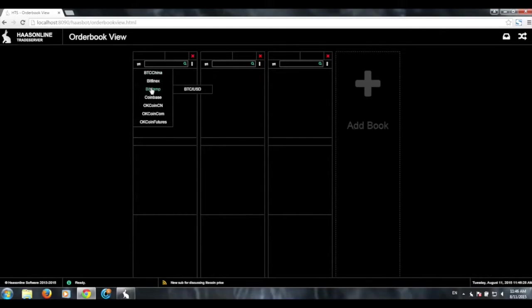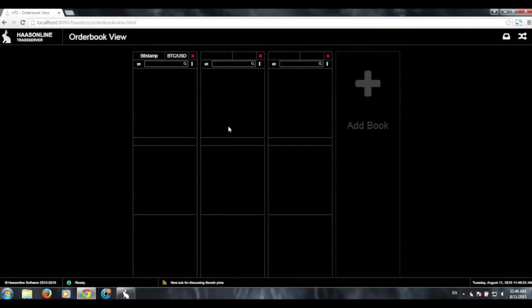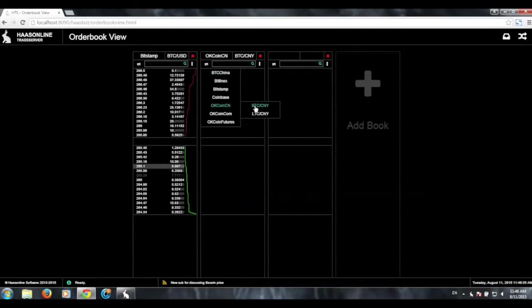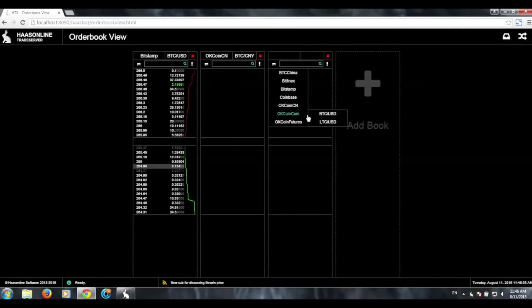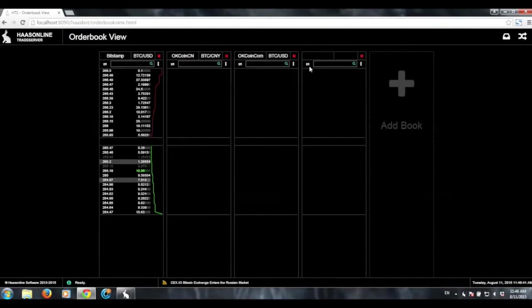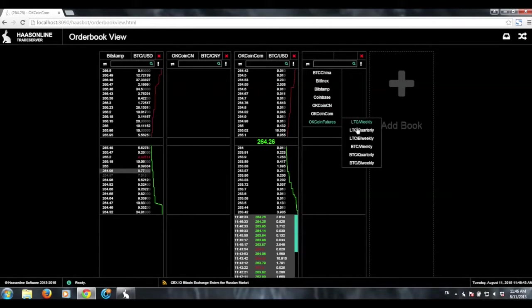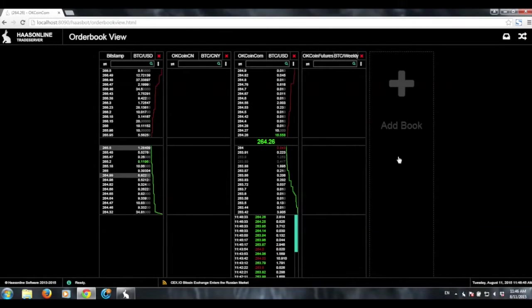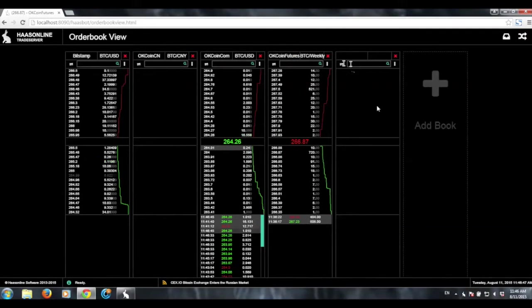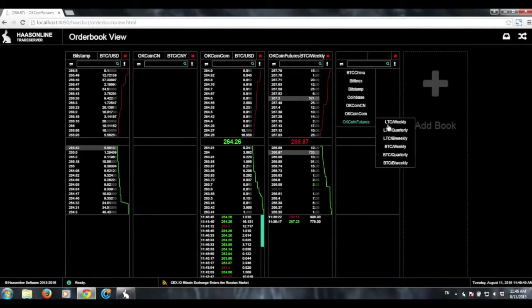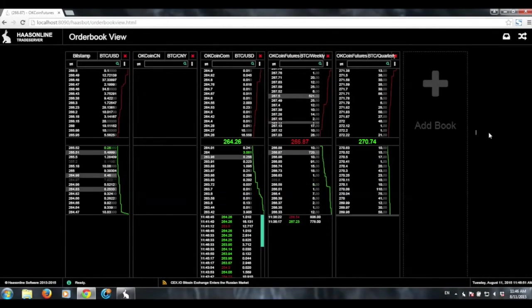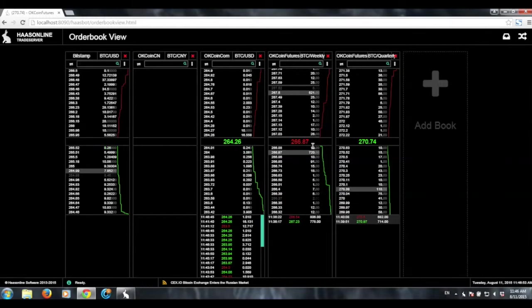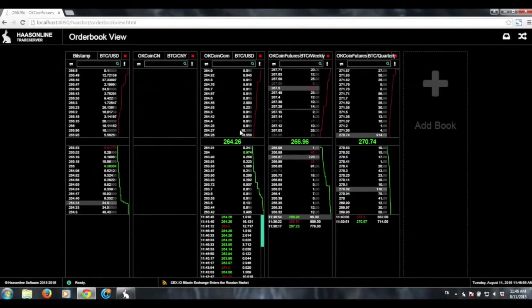So we'll go ahead and we'll choose, like say, Bitstamp, we'll look at the USD, we'll look at OKCoin China. We can look at OKCoin.com, we can click add an order book, we can look at futures, let's look at the weekly, and let's do one more, let's look at quarterly. So yeah, and basically the order books will basically start to populate.